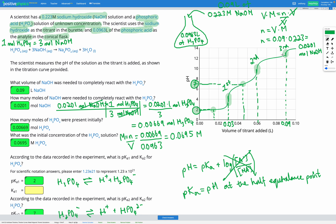For our third pKa, that's going to be the half-equivalence point between the second and third equivalence points. At that point on the graph, our pH is 12. So that gives us a pKa of 12 for our third dissociation.